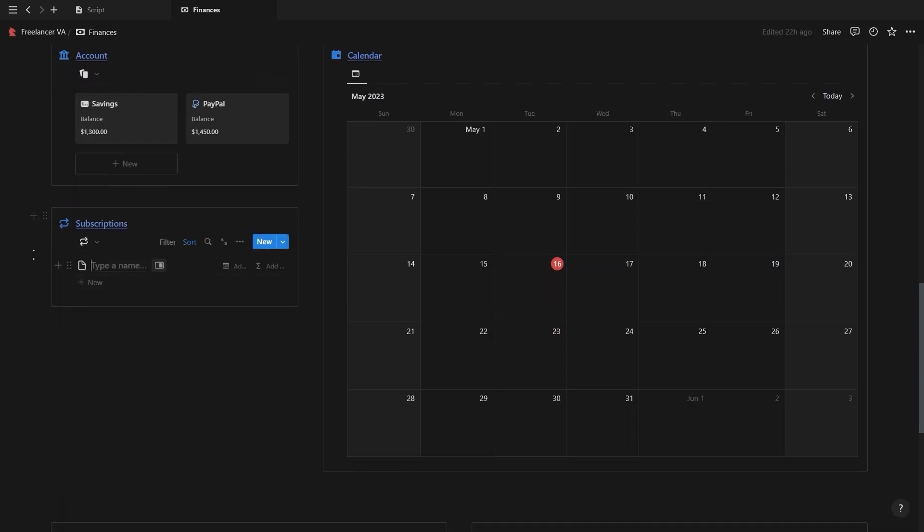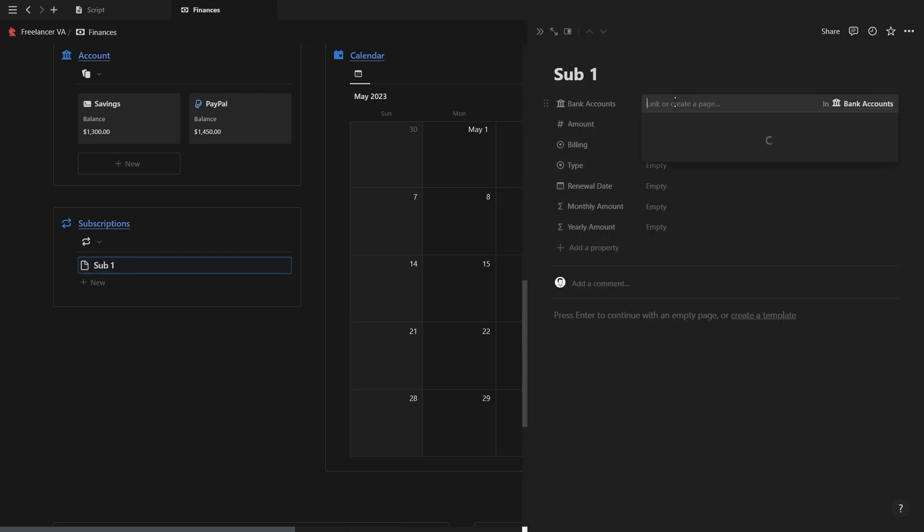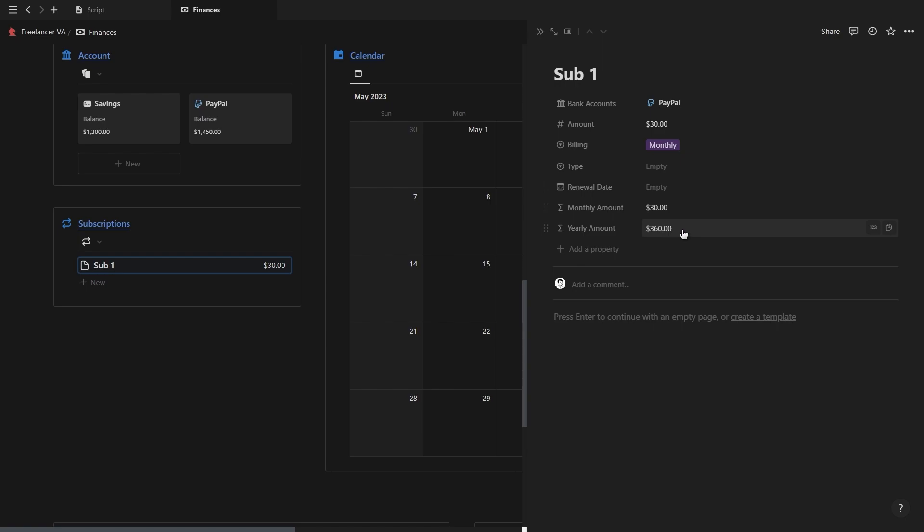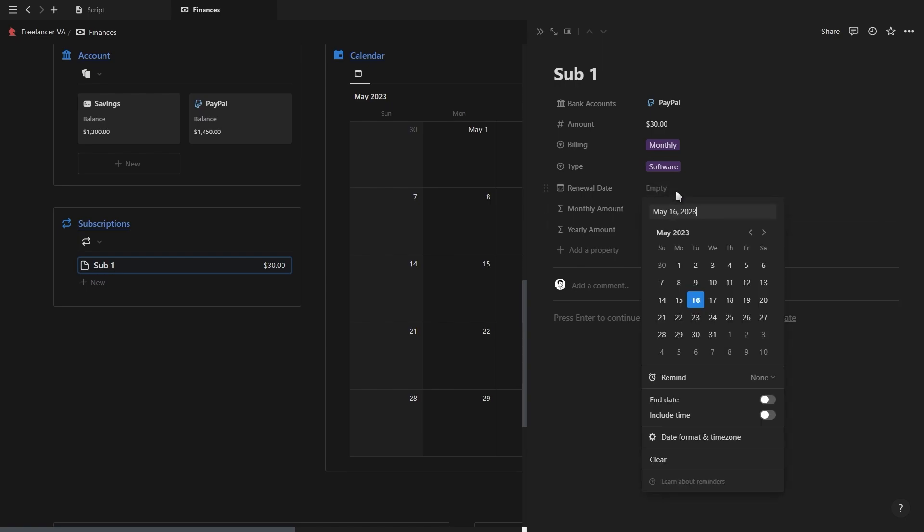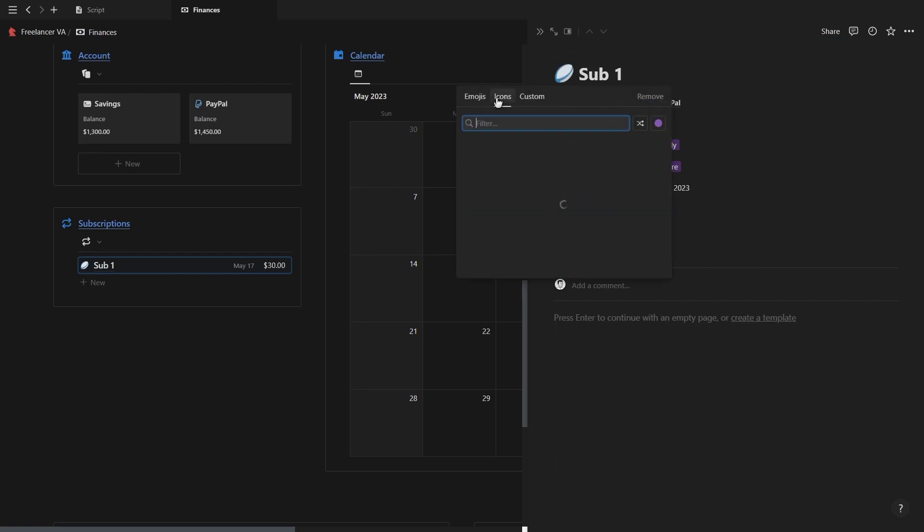Then we have the subscription tracker. Here you can add a new subscription, link it to a bank account, add the amount and billing type which will update the monthly and yearly formulas at the bottom, and then you can also add the type of subscription and the renewal date. And then also don't forget to add an icon.